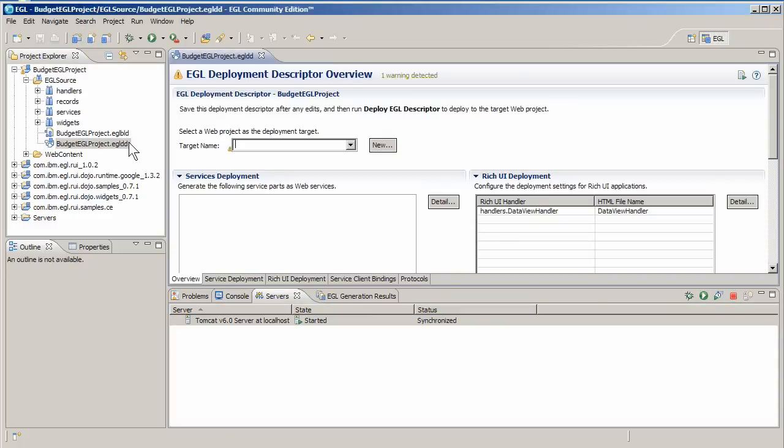Because you created the data view handler through the wizard, EGL already added it to the list of rich UI handlers to deploy. You don't need to bind any web services because you're using a dedicated service. All you need is an EGL web project for your HTML page.